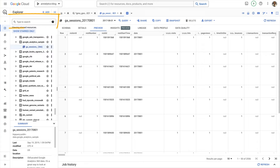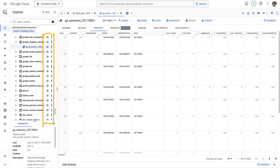Usually you can search for a table and even favorite it in BigQuery, but for some reason BigQuery won't let me do that with the GA4 data. I don't know why — I can with GA3, so go figure.